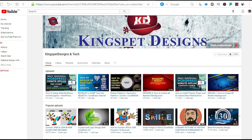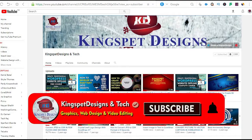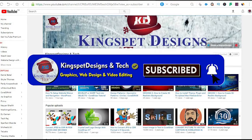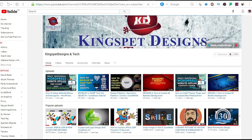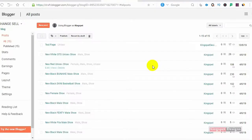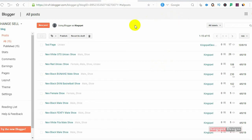Hello everyone, you're welcome. This is Kingsley from Kingspad Designs. If you're just joining me for the first time, please ensure you subscribe to my channel and don't forget to hit the notification bell so that you get notified each time I upload a new video. In today's tutorial, I'm going to be walking you through how to get a domain for your blog, and I'll be showing you two different sites where you can get your domain, and I'll tell you which particular one I would actually recommend for you to use.